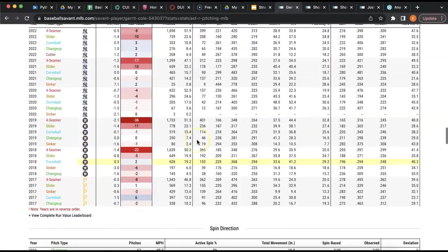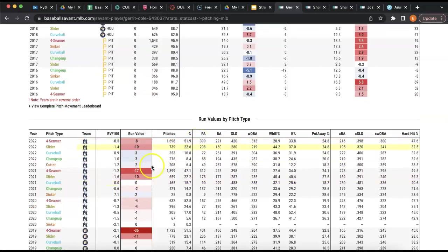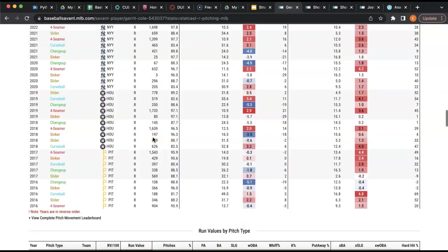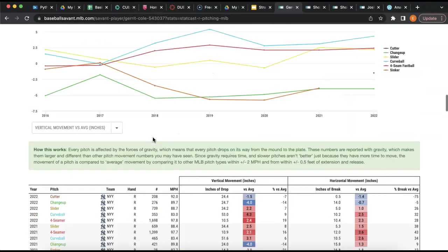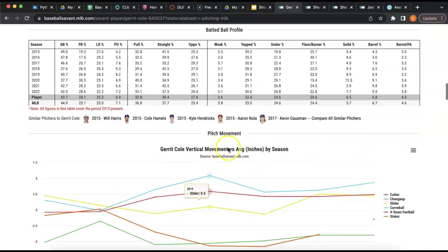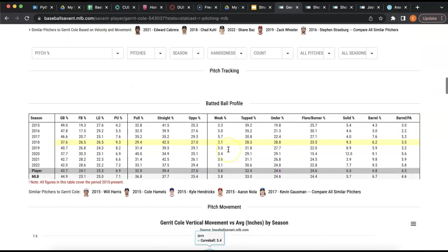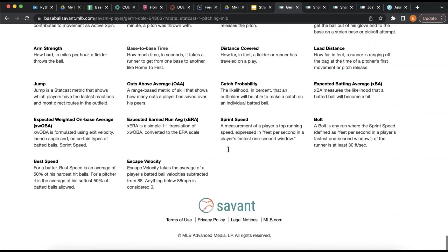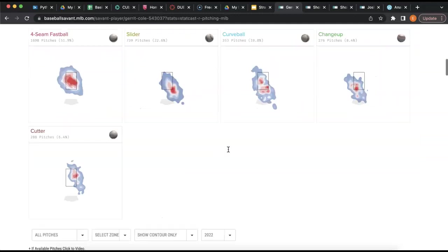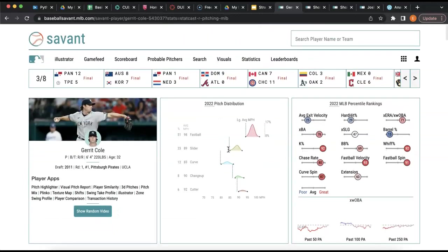Pitchers have more data on the site because there are just more data points to collect. You can see movement, how certain pitches stack up against other pitchers in the league, how many runs they allow, how their pitches move throughout the season. It's a lot of information.